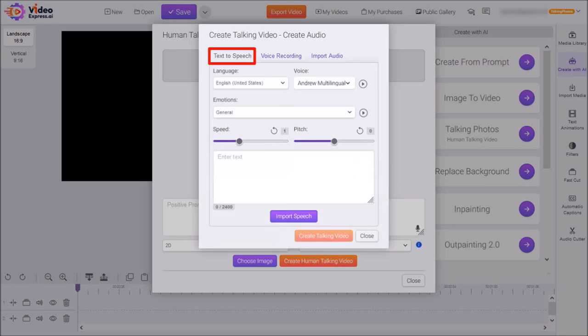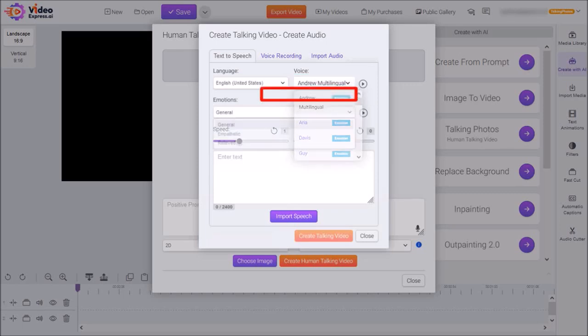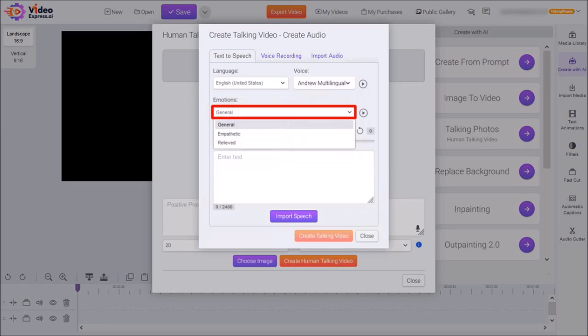For Language, I'll leave it to the default English. And then under Voice, there are several male and female voices to choose from. I'll stick with the default Andrew, and then using this drop-down, you can choose an emotion for some of the voices. I'll leave it to the default General.